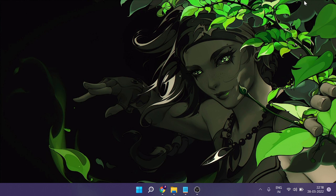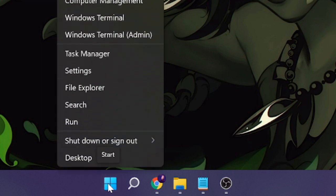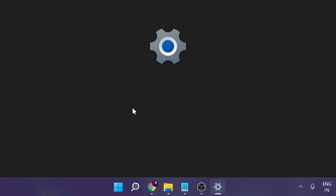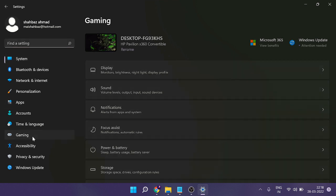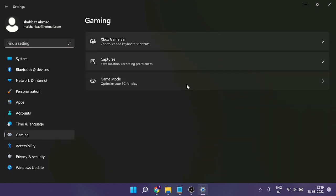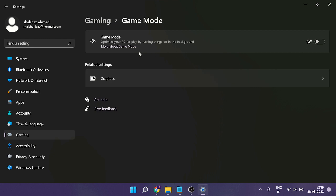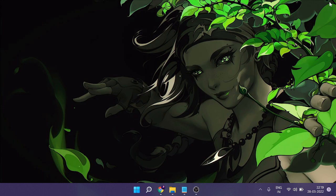Number one: make sure that Game Mode has been enabled on your Windows 11 machine. It's very easy — just right-click on the Windows icon and from the list choose Settings. From the left menu click on Gaming, then click on Game Mode. If it's disabled, click on the toggle to enable it. Once done, just close it.